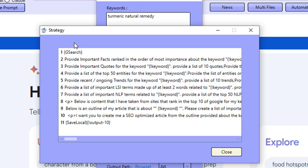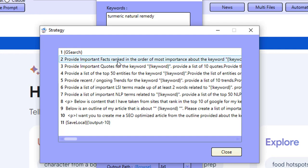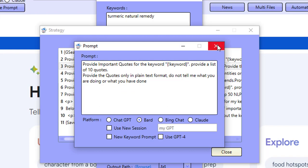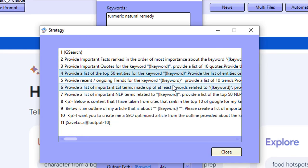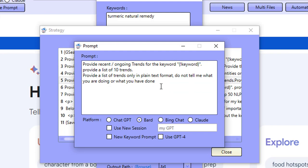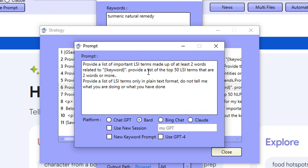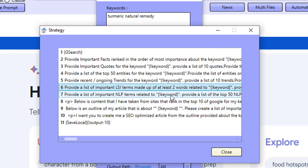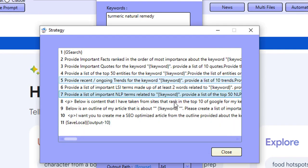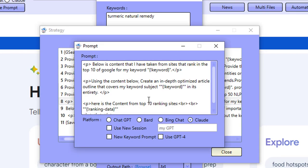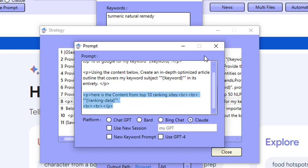We're getting everything inside the software. Then we're going to provide facts from BARD for our keyword, get quotes from BARD, get entities from BARD, and get trends — I forgot to mention trends — for our keyword as well. We're getting important LSI terms made up of at least two words or more, because the software already gets you LSI terms that are singular. Then we're going to get NLP terms, and then we're going to ask for the outline to be created using the content from the top 10 sites.